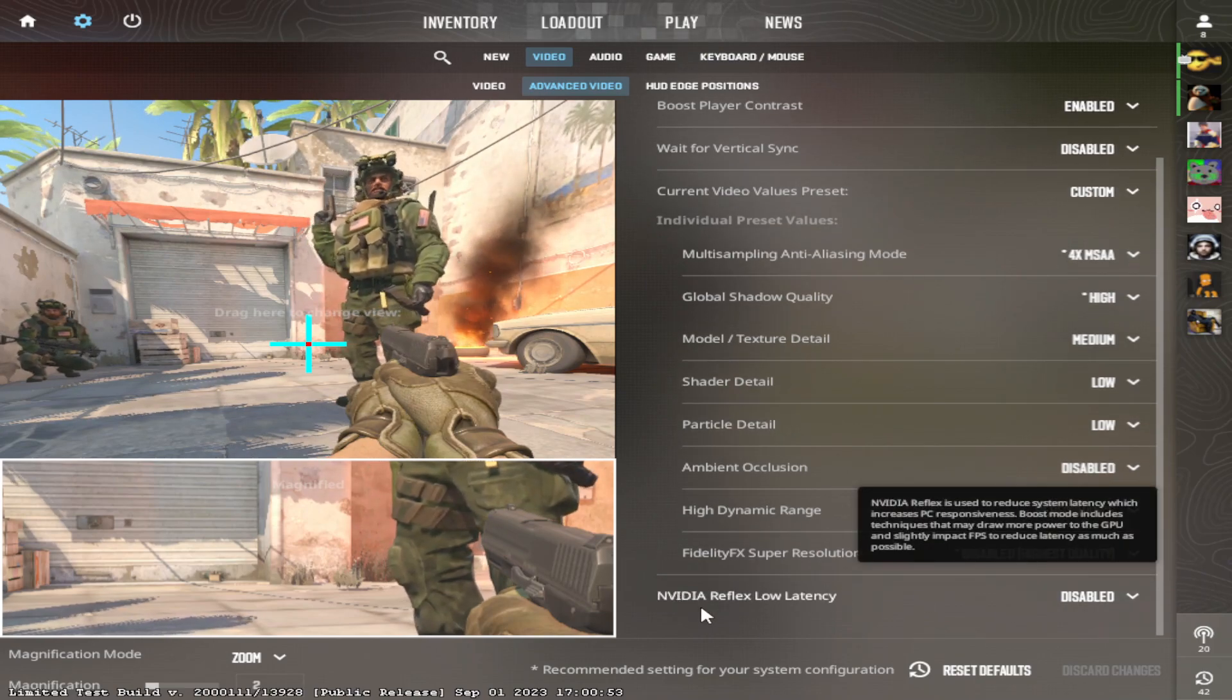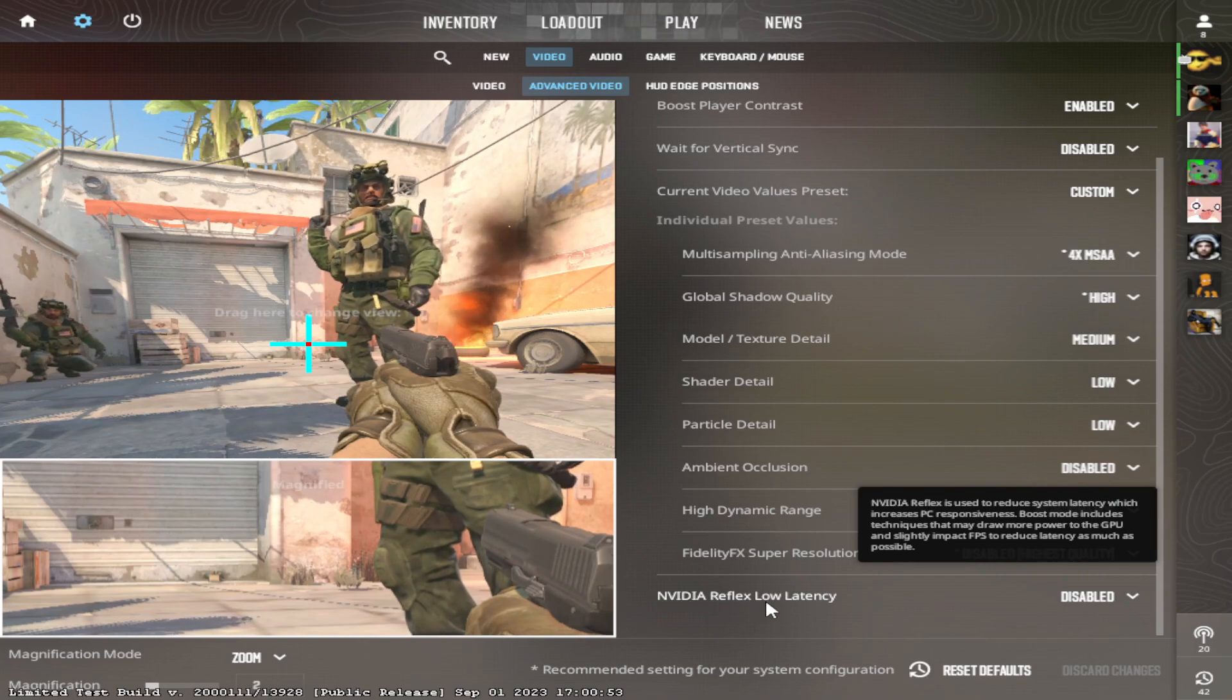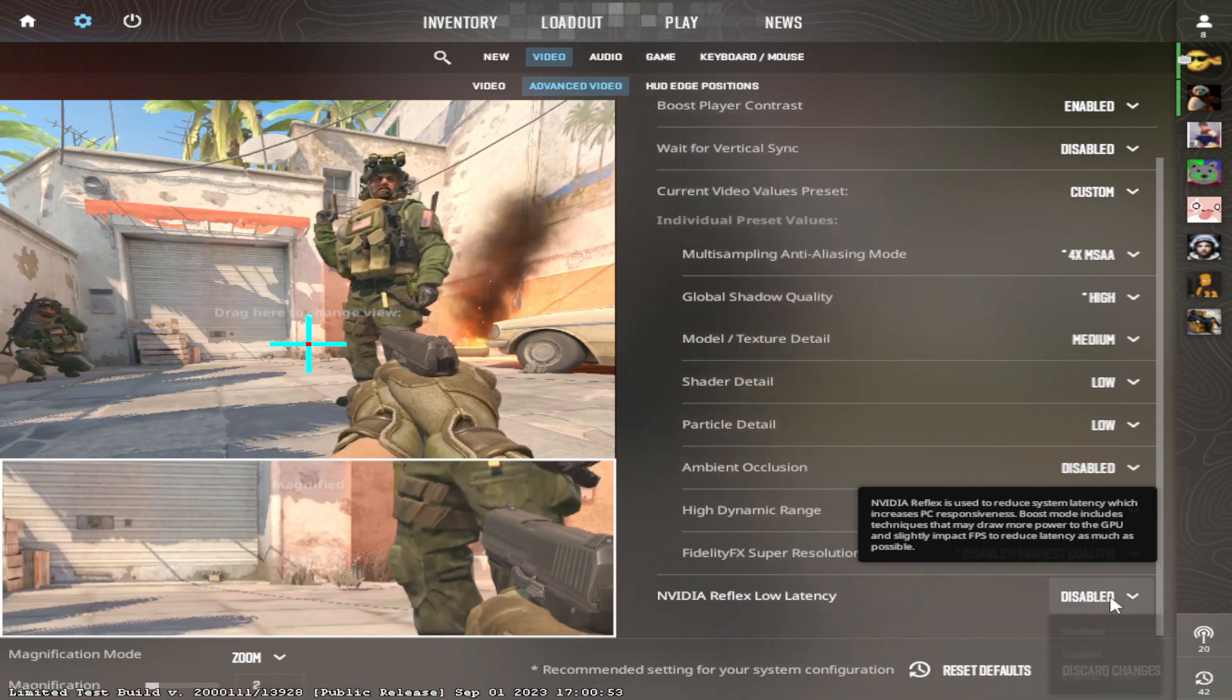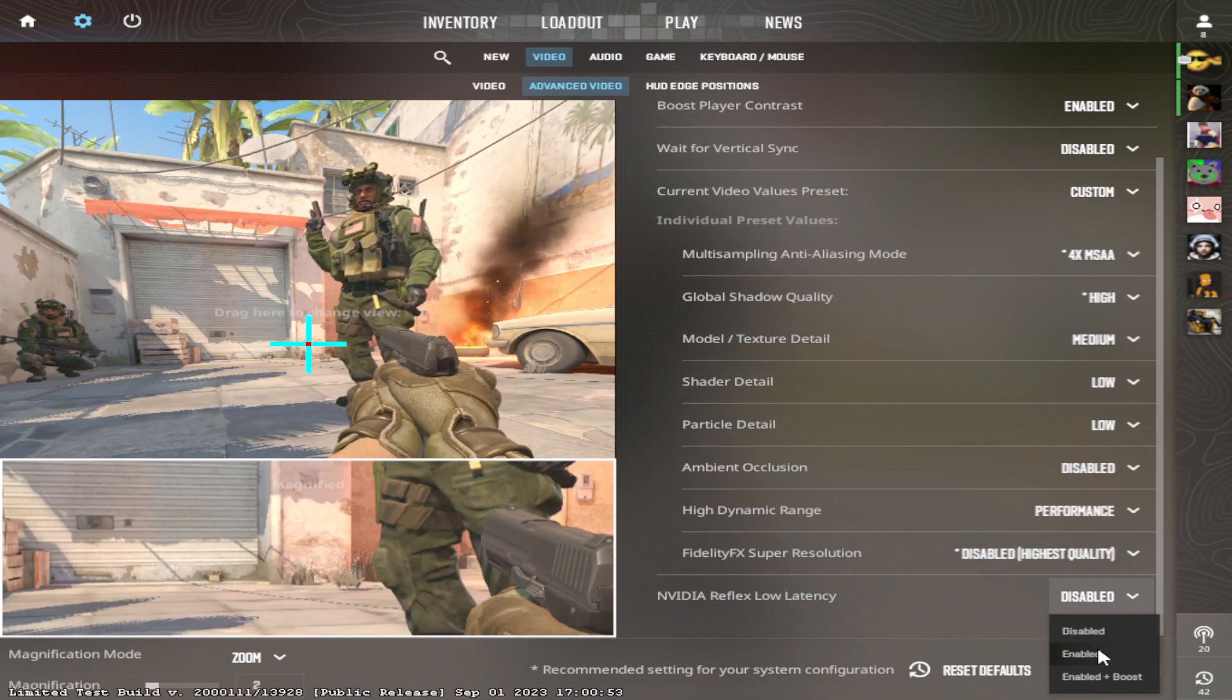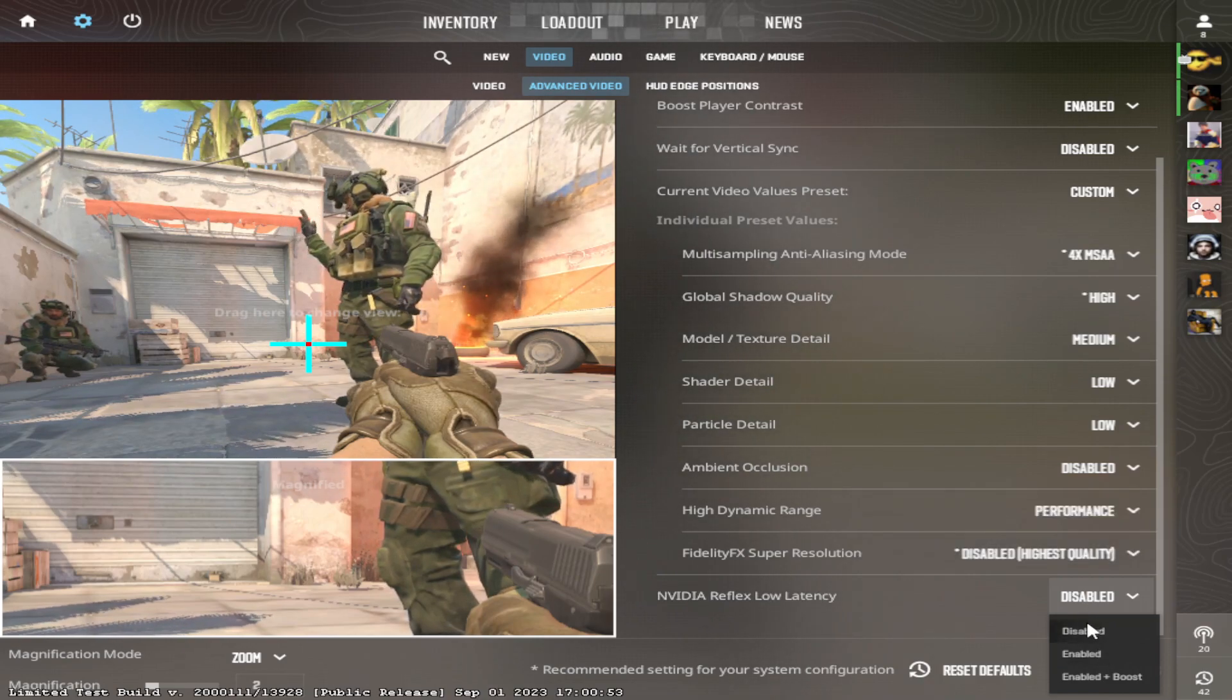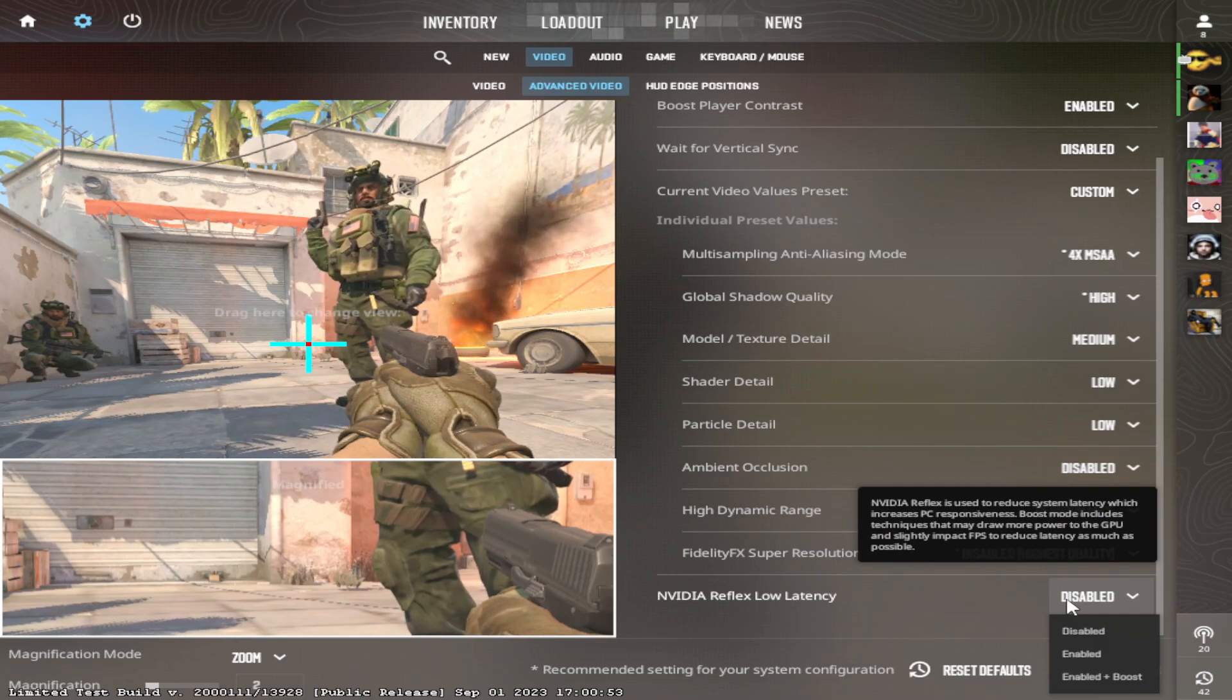Now for the last one. This is a good thing. NVIDIA Reflex Low Latency is a good thing to have on. But right now, it does not work as it should. So before they fix this, put this on disabled.